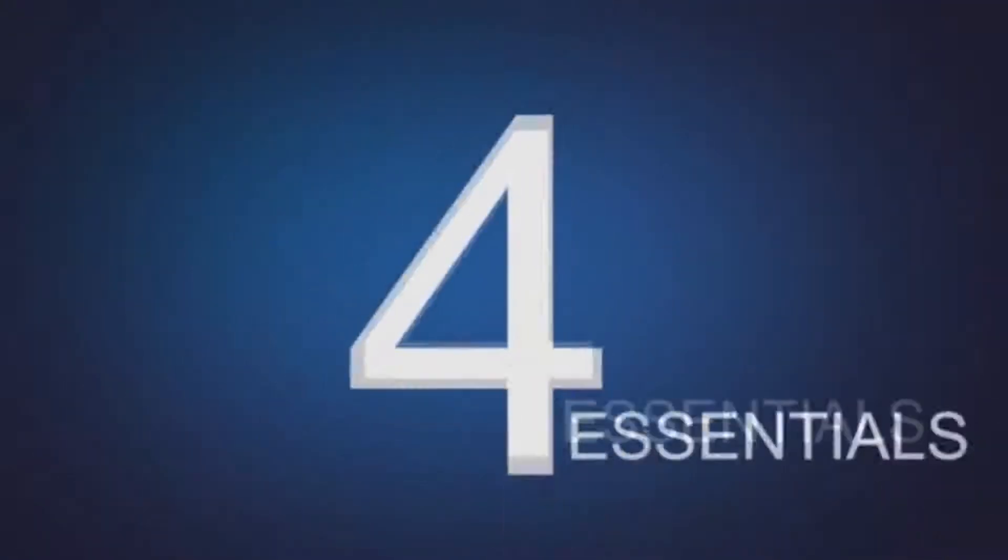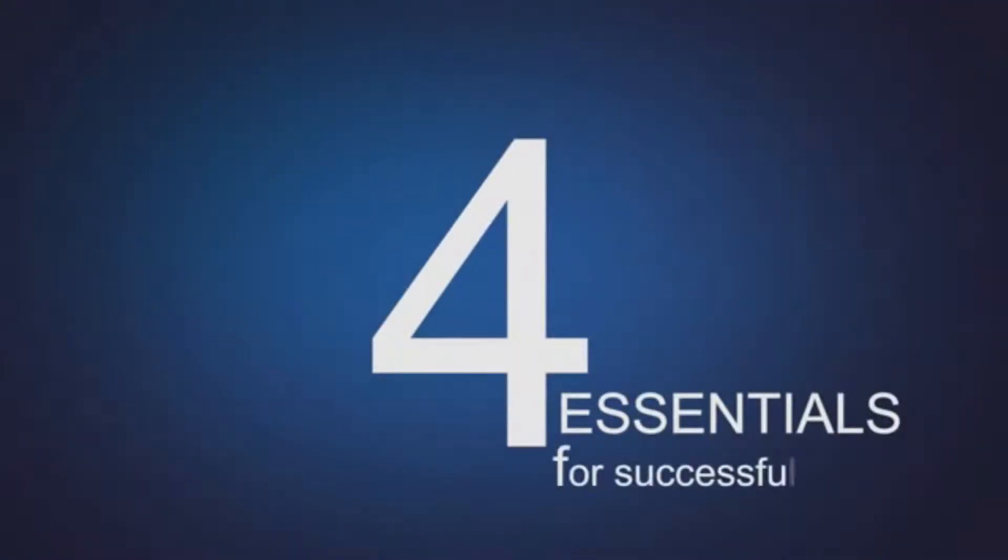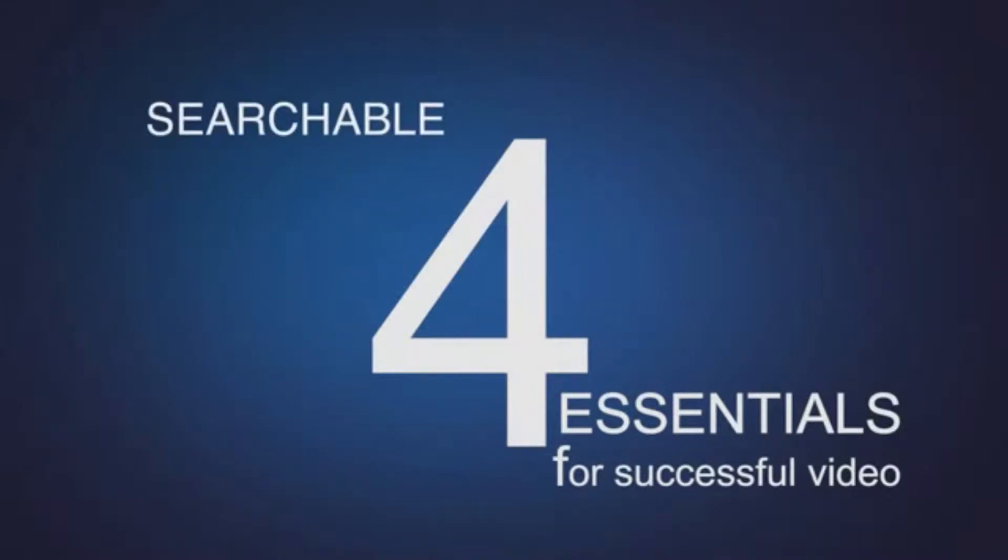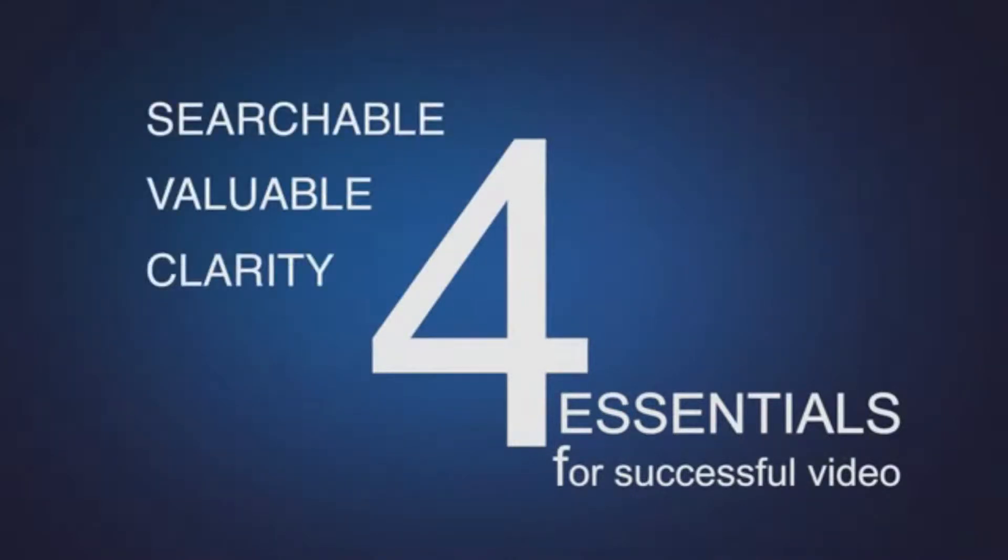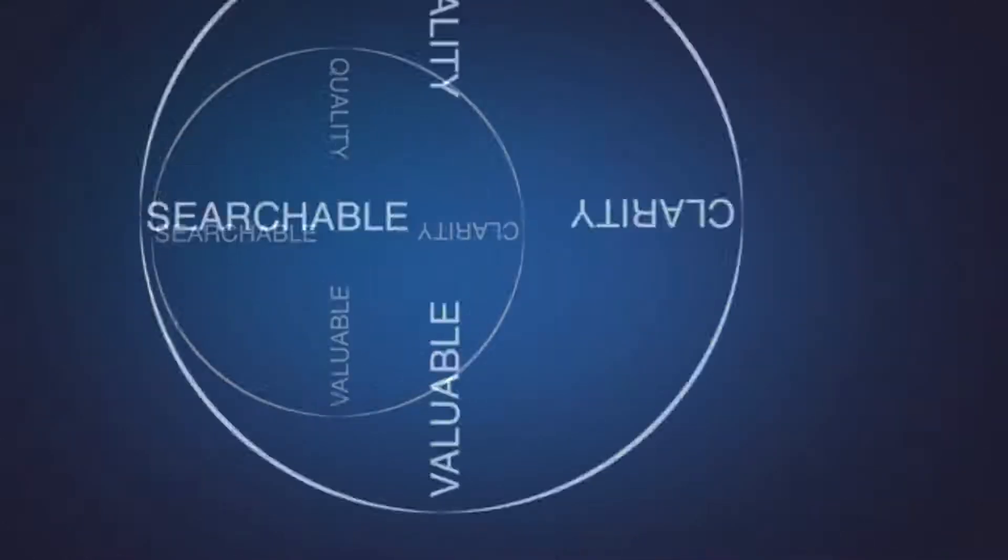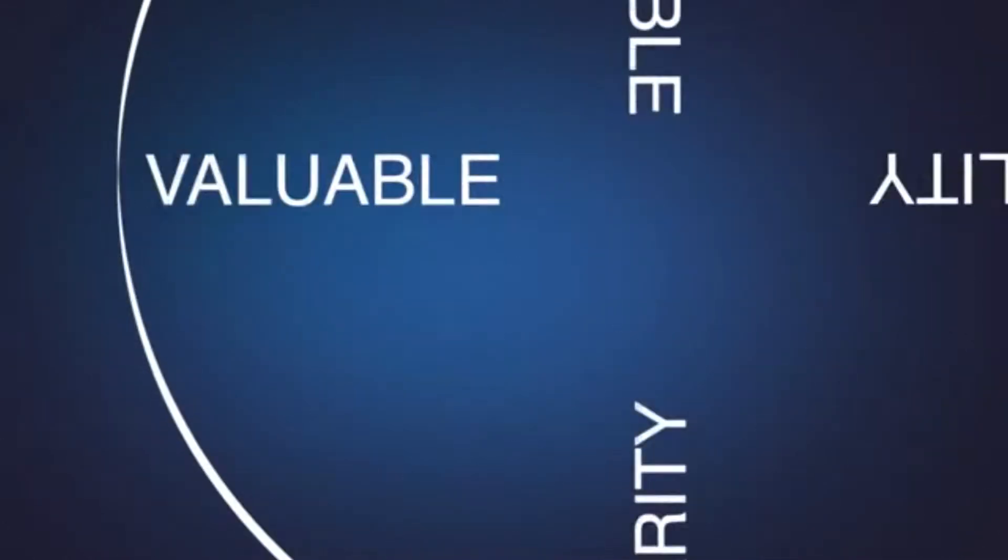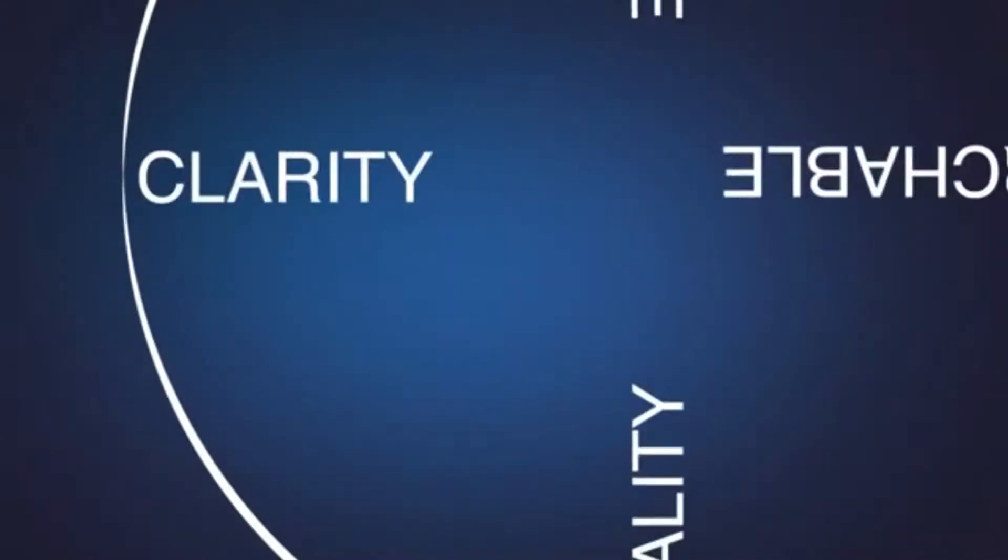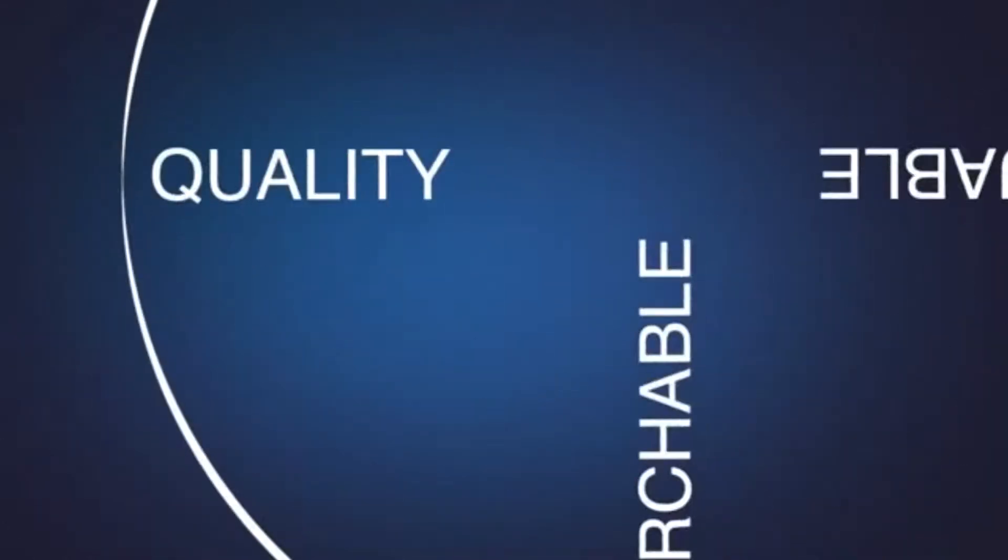There are four essentials to creating successful videos. They must be searchable, valuable, created with clarity and quality. Balance these four essentials to each other and you have a smooth ride to success.